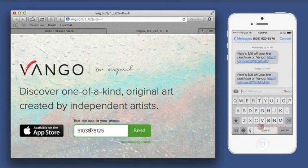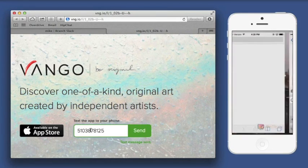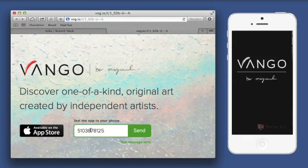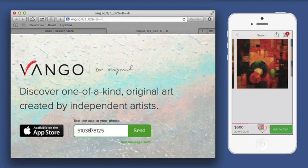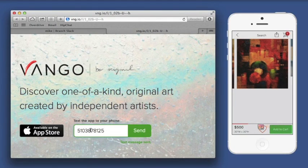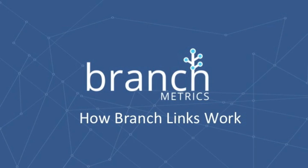There are several different ways to create Branch links and plenty of use cases, but the most important functionality they offer is the ability to pass whatever data you want through install. For a look at other ways to generate Branch deep links, check out our video on how to create links.